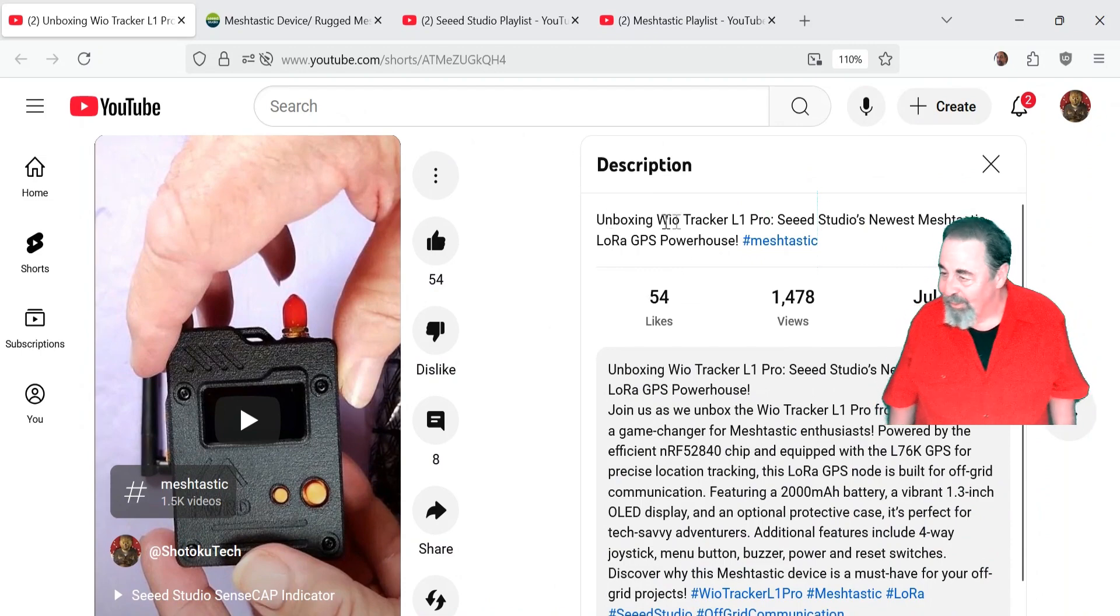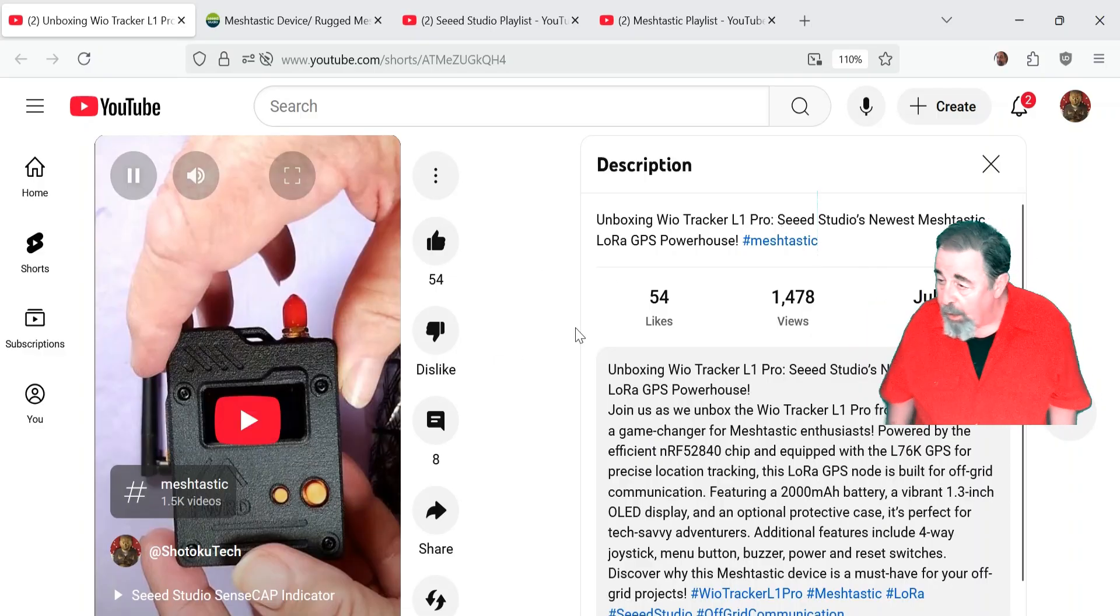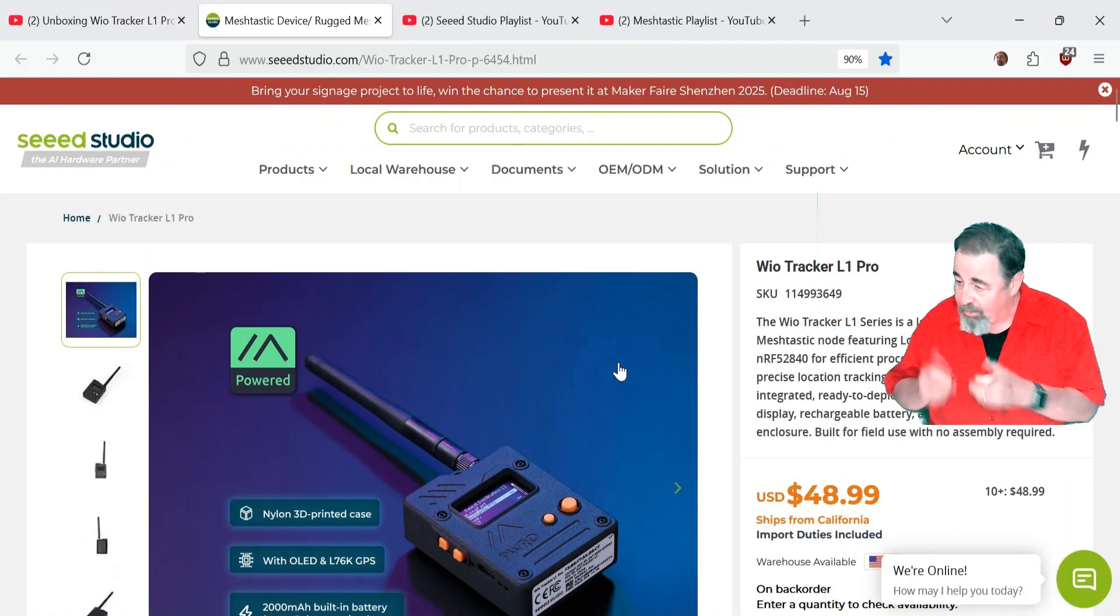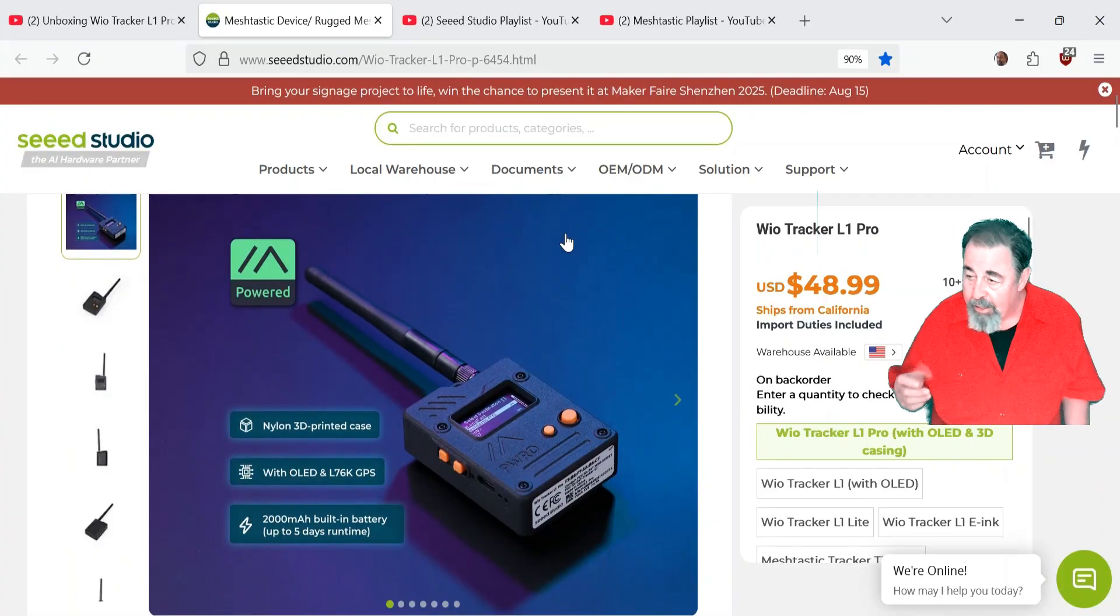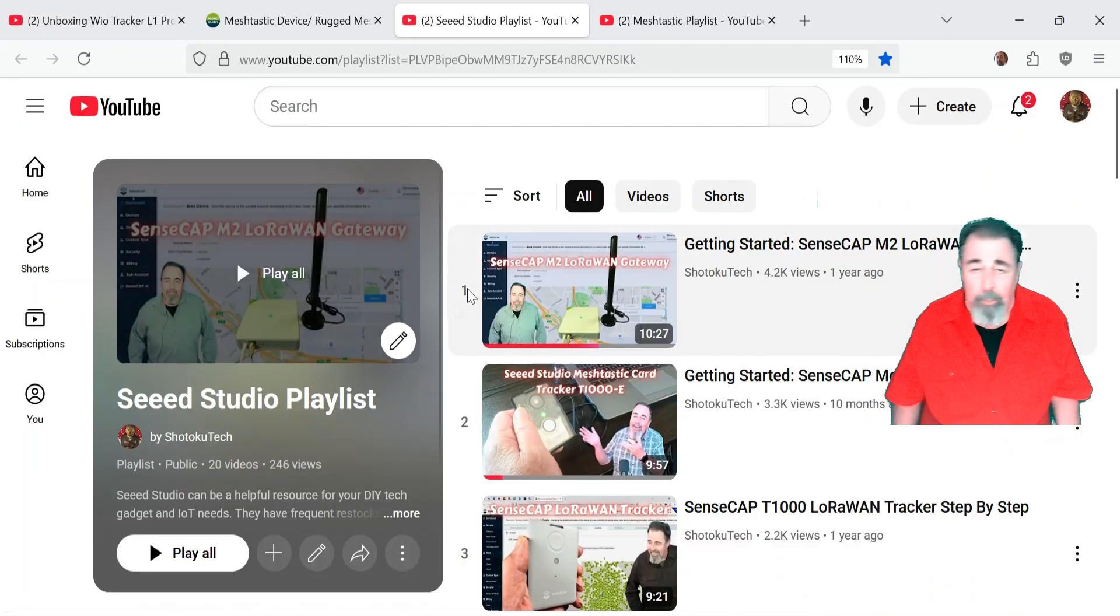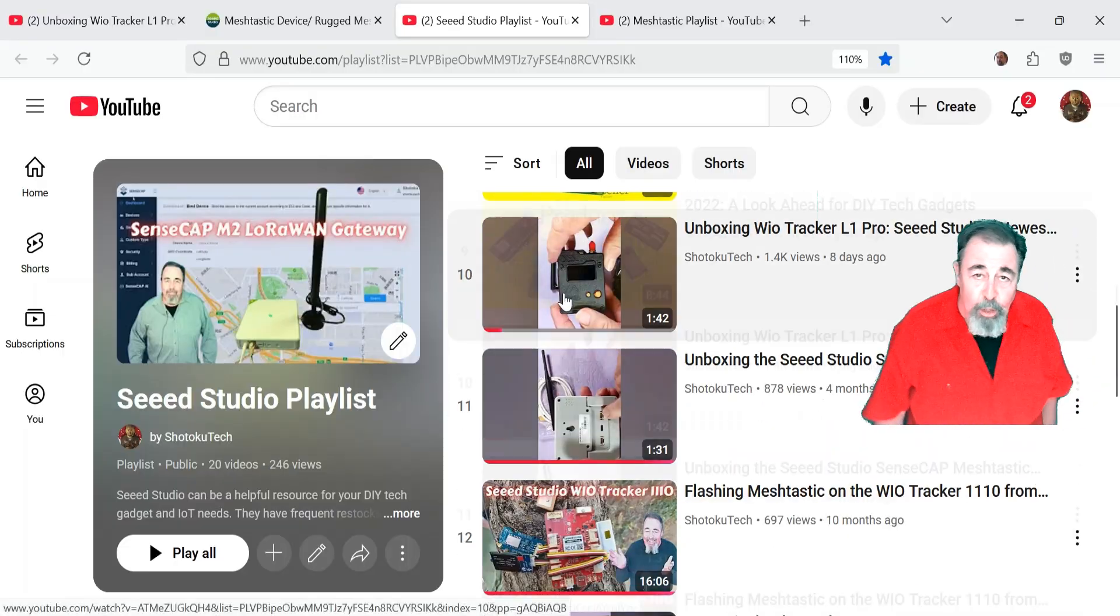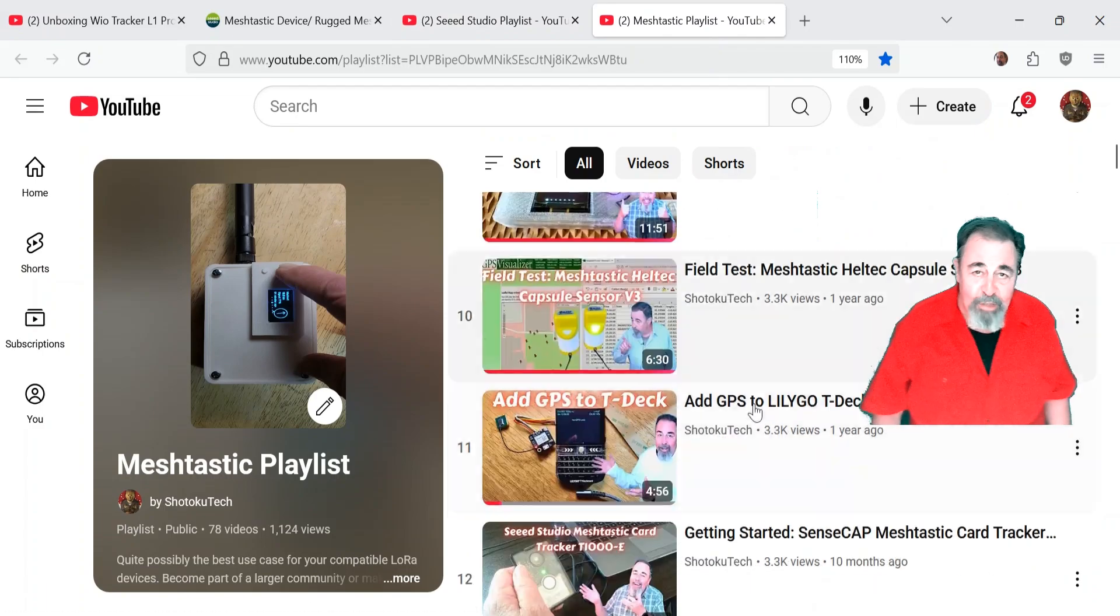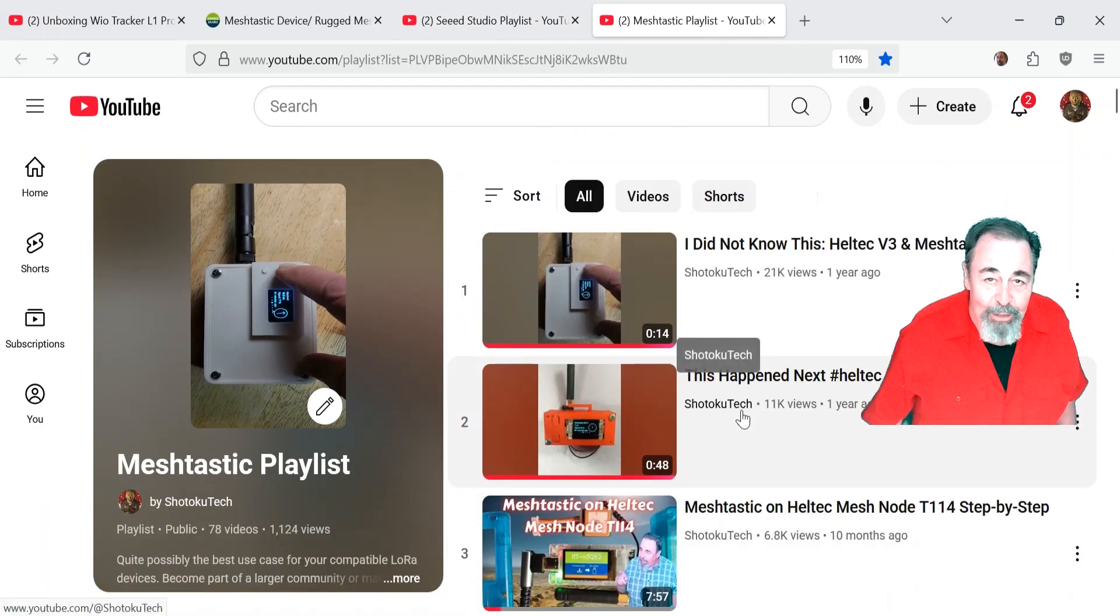Yeah, the WIO Tracker L1 Pro. Make sure to check out the previous unboxing video. Look for the product page down below. So like I say, that joystick is really the deal maker on this device because it's one-handed. One control does everything on the menus. Anyway, leave a comment down below, give this video a like, and before you go watch more of my Seed Studio playlist or more of my bigger Meshtastic playlist, please click on subscribe. Thank you very much.